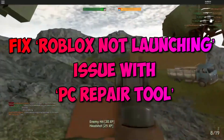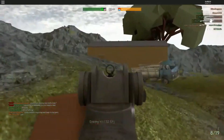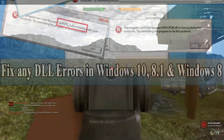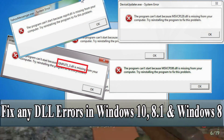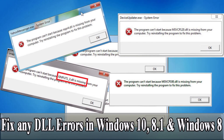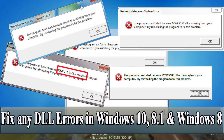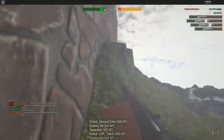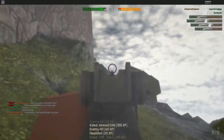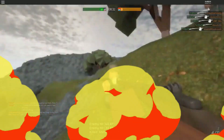Fix Roblox not launching issue with a PC repair tool. A PC repair tool is an easy and quick way to find and fix BSOD errors, DLL errors, program errors, malware or virus issues, system files or registry issues, and other system issues with just a few clicks.